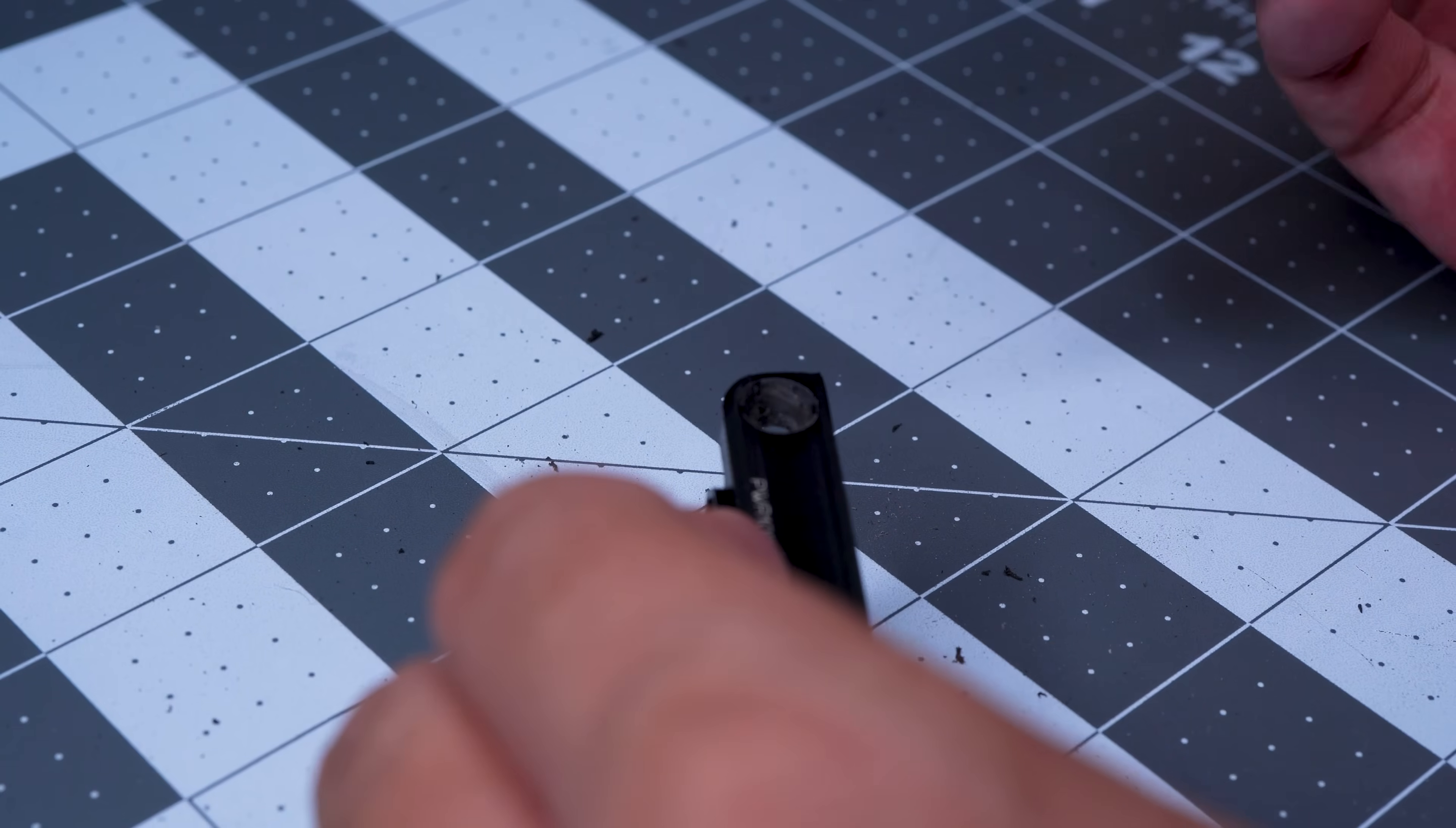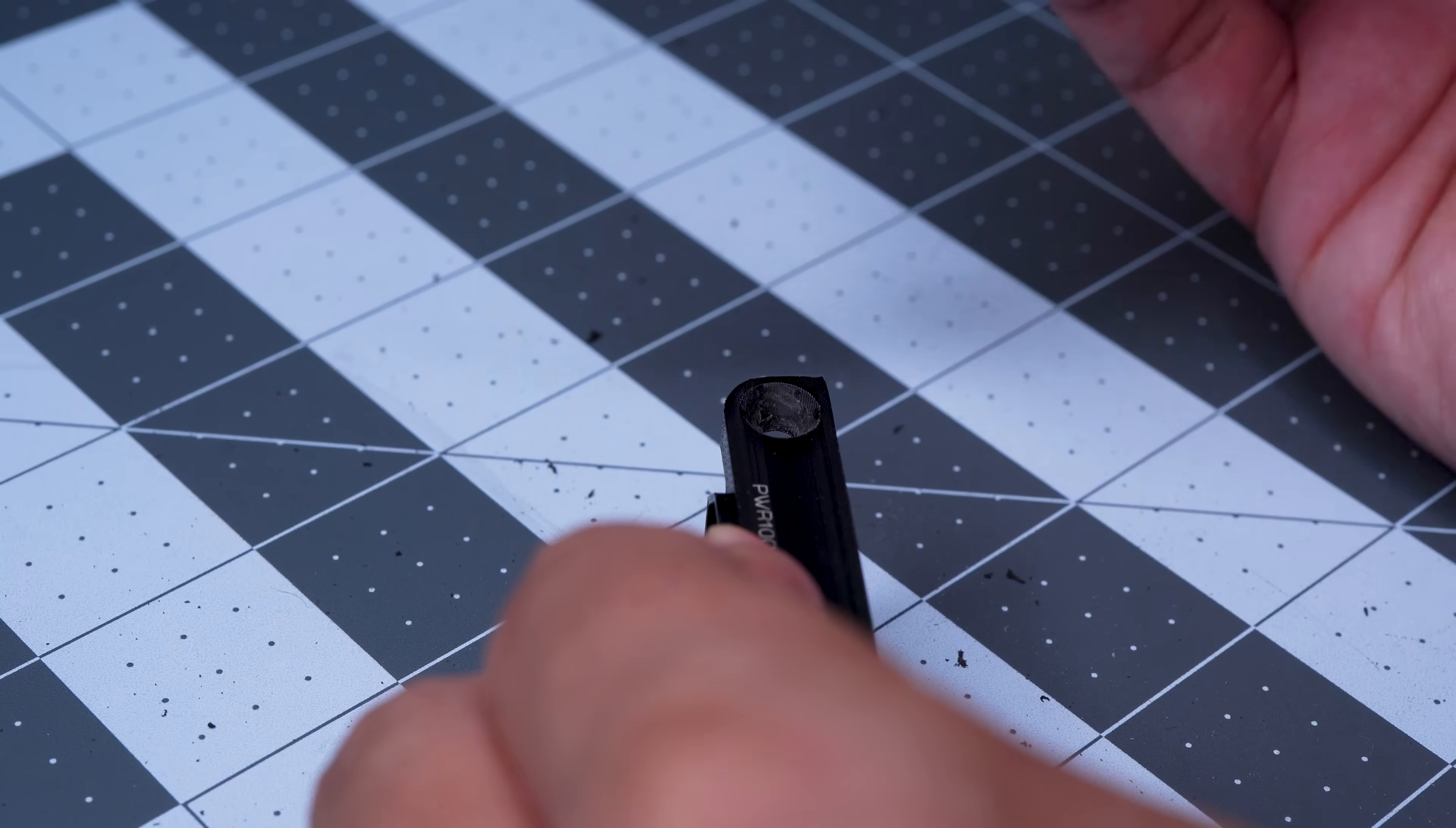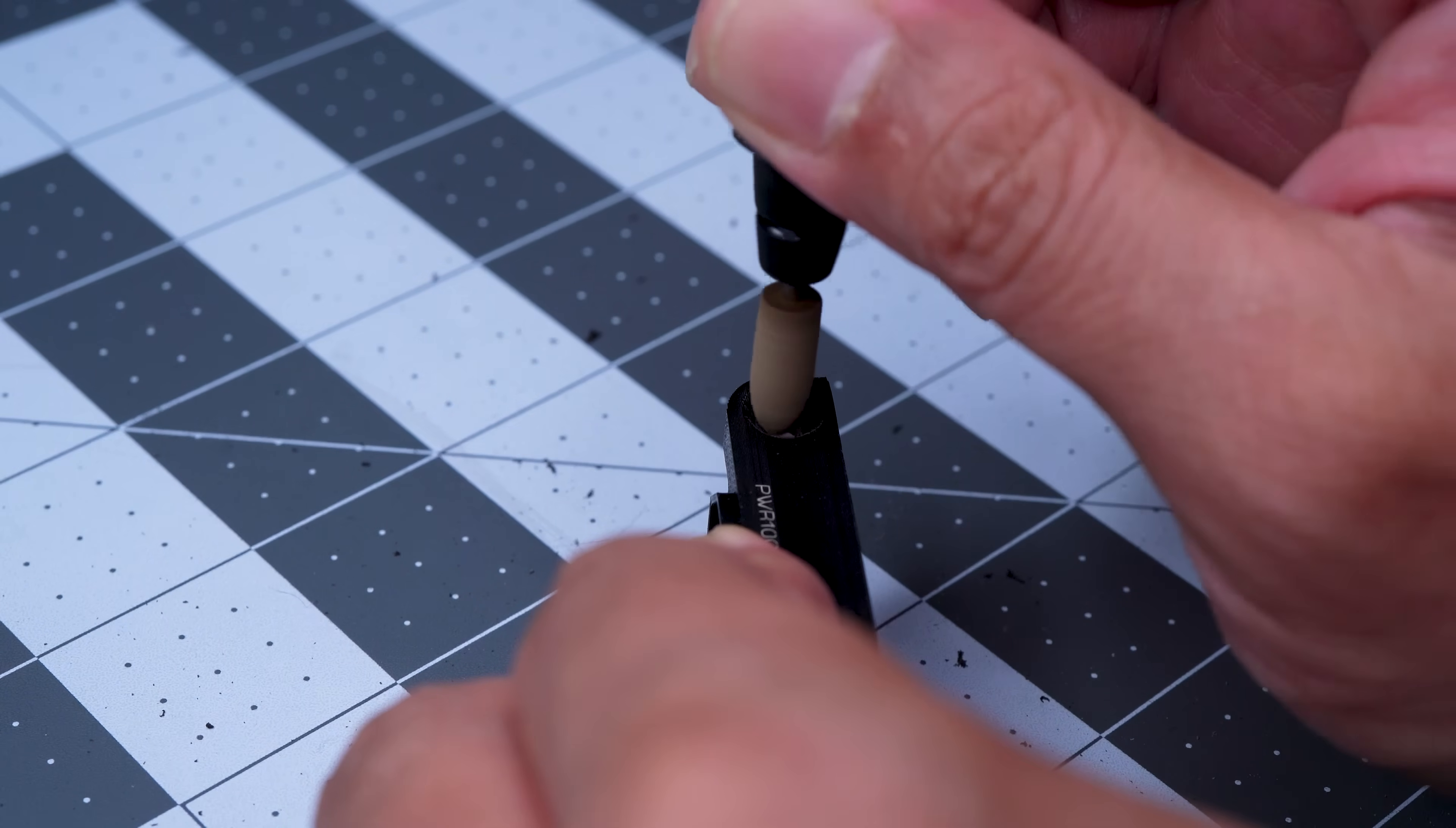Since many of the fastener holes needed to be printed perpendicular to the build plate, they required a bit of cleanup prior to assembly.